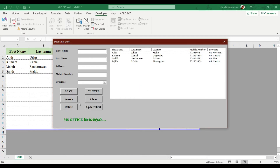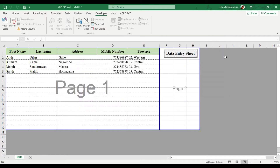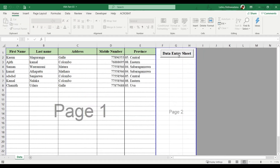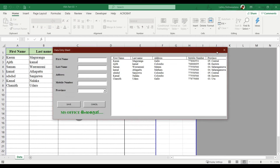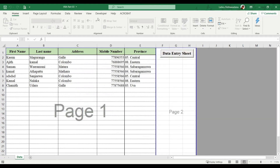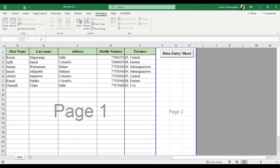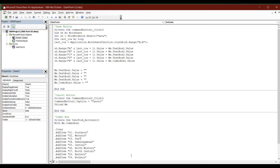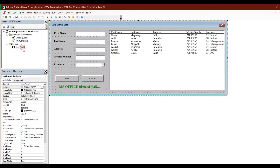If you want to use the format, you can add the button to the development option, Visual Basic, and use the user form.